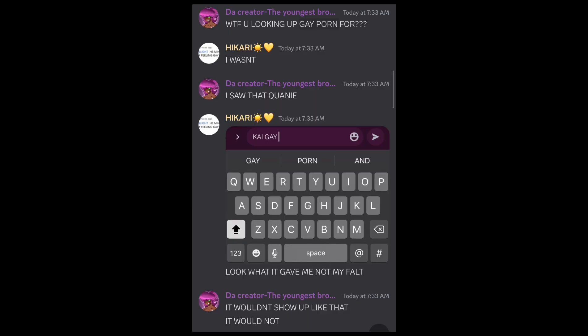Another thing is that they revealed that they have been looking up gay porn and tried to deny it. But as an iOS user myself, the autocorrect doesn't just appear or that word doesn't just appear out of nowhere. Like, you would have to type that repeatedly for that to pop up. So, yes, again, that was very inappropriate of Quanie.